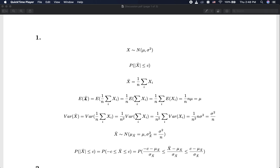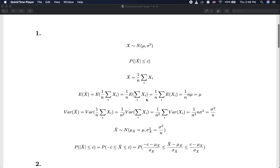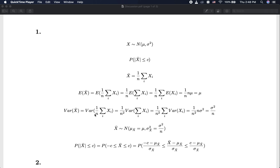So the expectation of X-bar equals mu, the same as the mean of the individual random variable. For the variance of X-bar, we have the variance of 1 over n times the sum of x_i. Since 1 over n is a constant, we move it outside the variance but take the square, giving 1 over n squared. Because of the independence assumption, the variance of a sum equals the sum of individual variances. So we have 1 over n squared times n copies of sigma squared, which gives variance of X-bar equal to sigma squared over n.